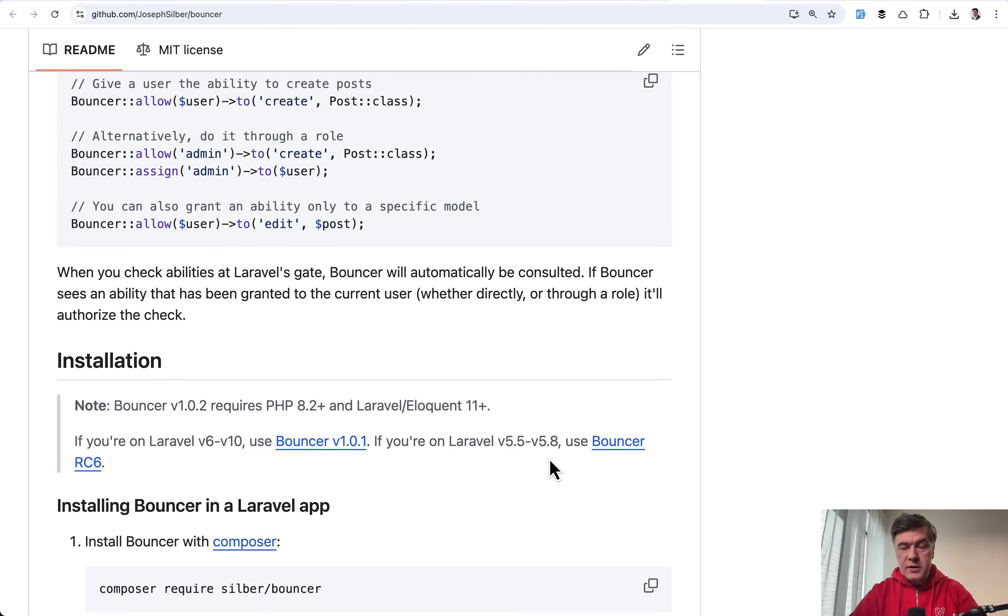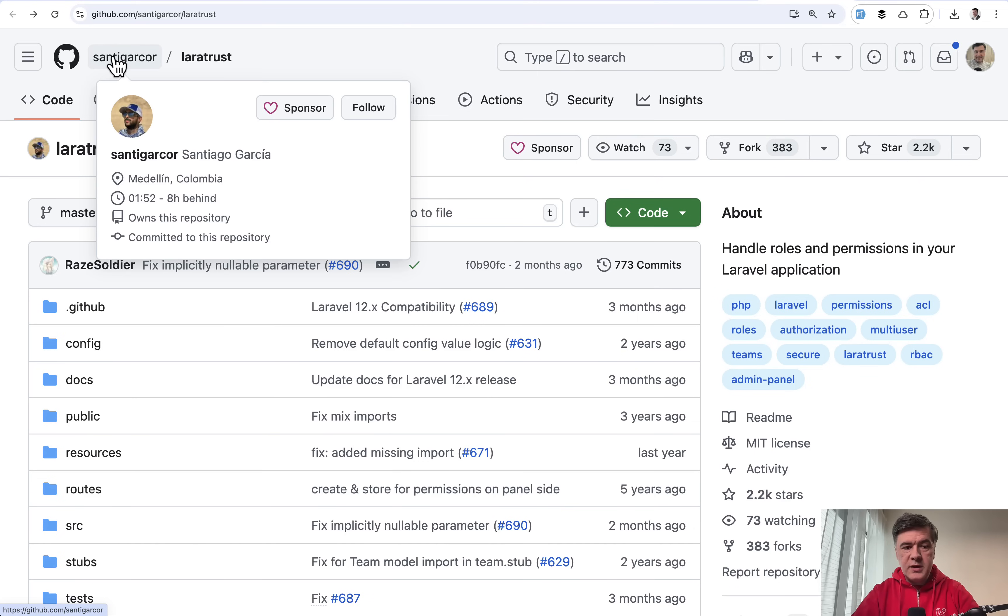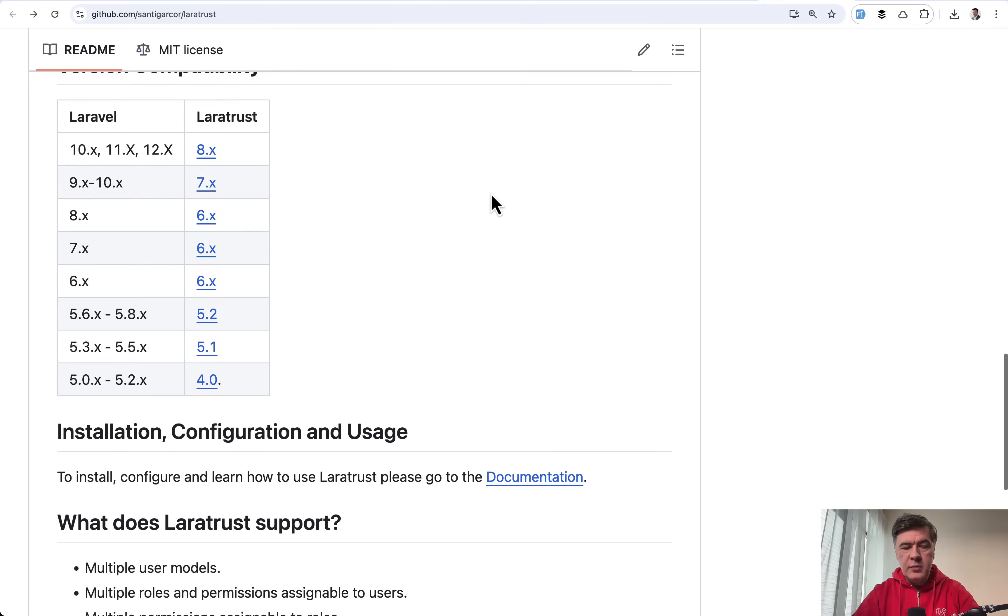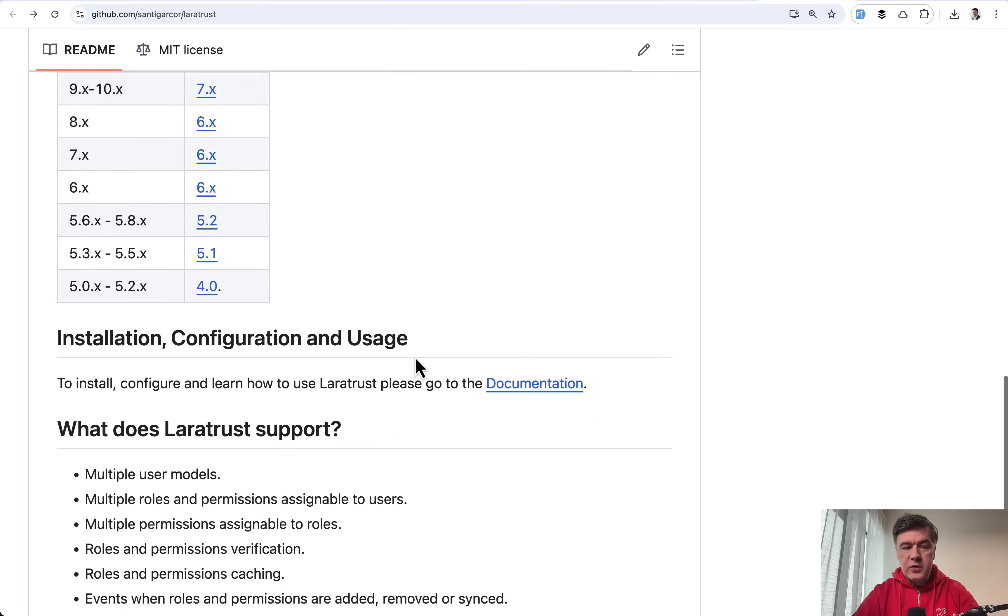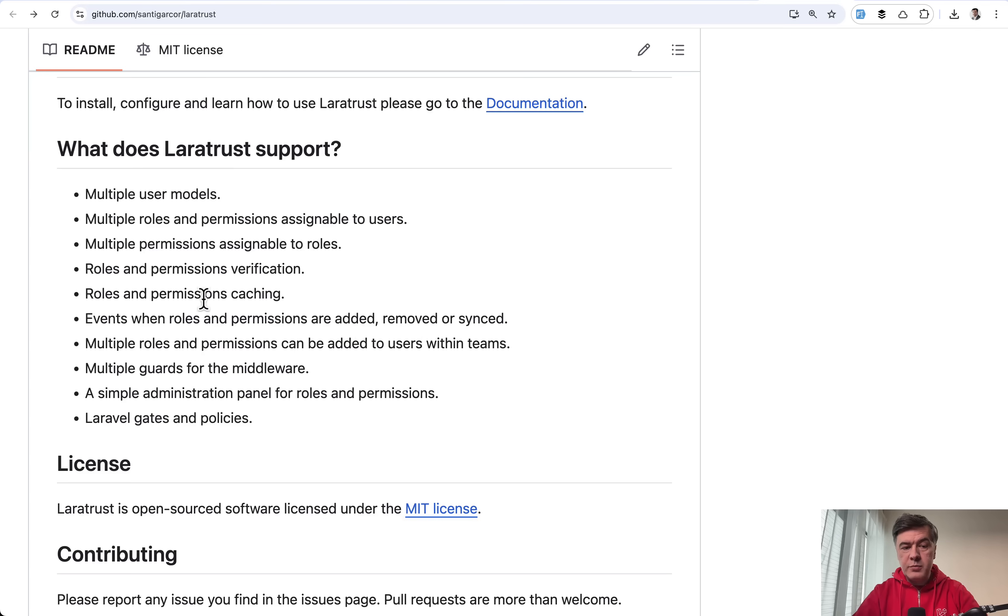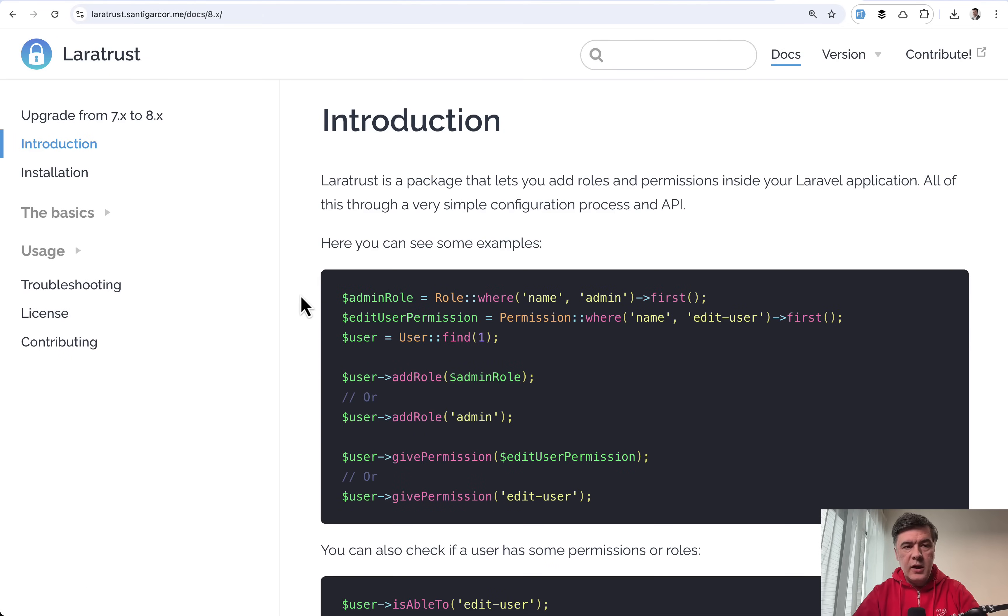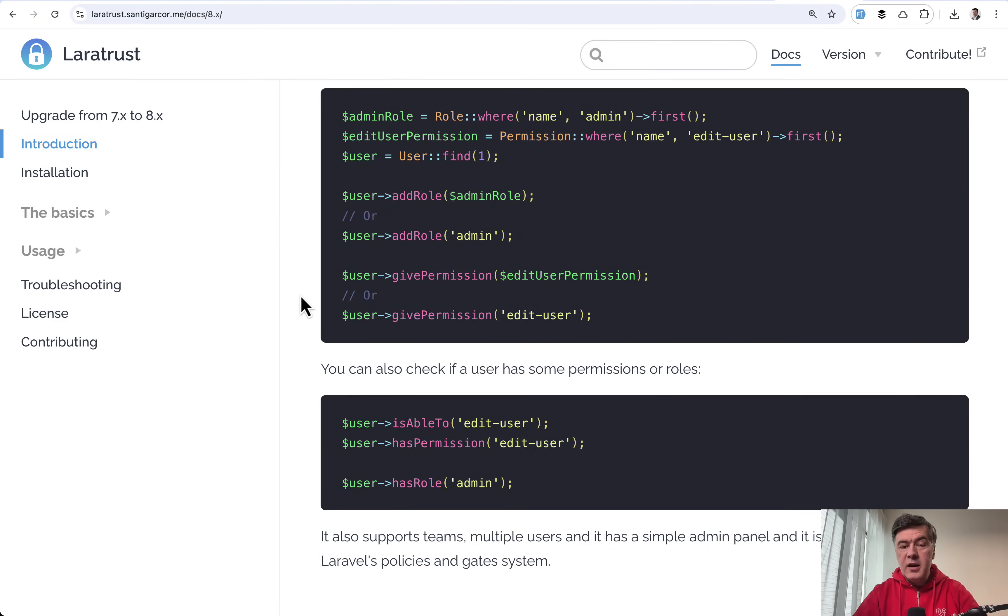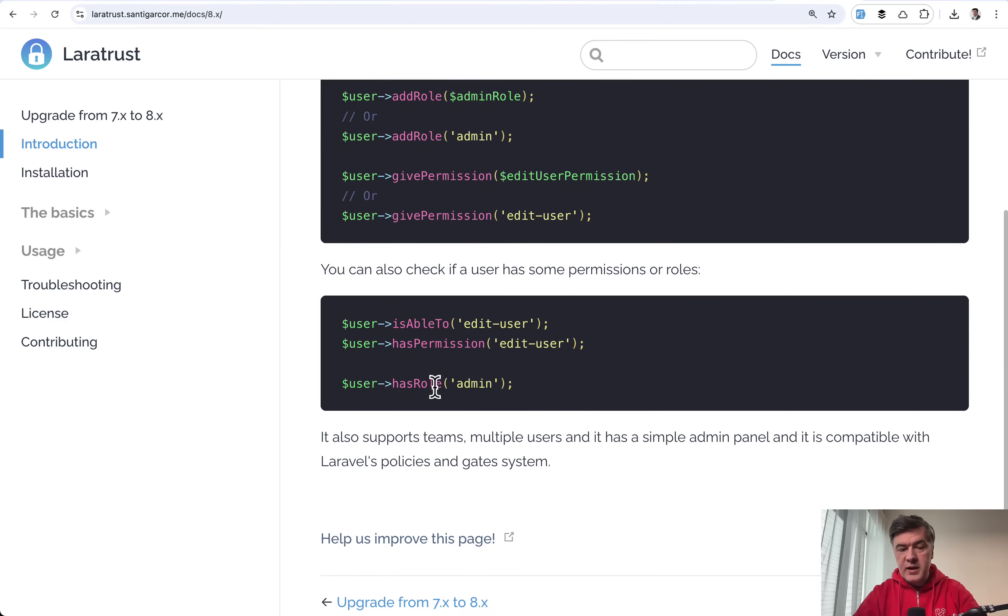But there are more alternatives, two more packages which are pretty old. The first one is called LaraTrust by Santiago Garcia from Colombia. And if you scroll down to readme, as you can see, the first versions of LaraTrust go way back to Laravel 5.0 and probably even before because that's LaraTrust version 4. The functionality is pretty similar, adding roles and permissions and verification. So if we look at the docs of LaraTrust, again, it's pretty similar. Add role, give permission, is able to, has role. Same thing, but with different syntax.